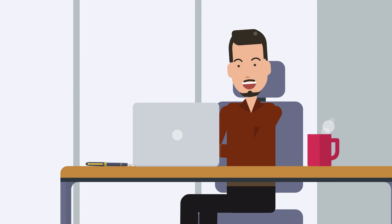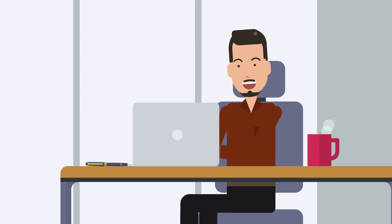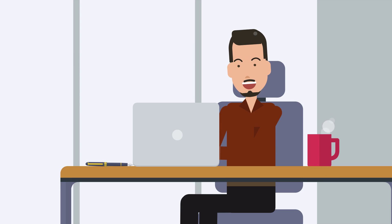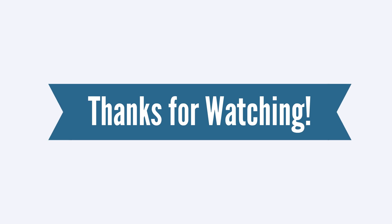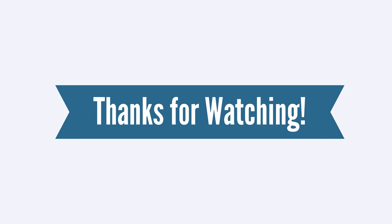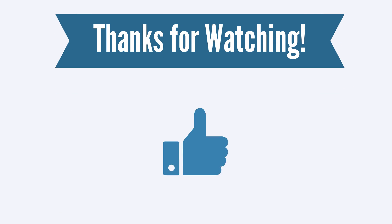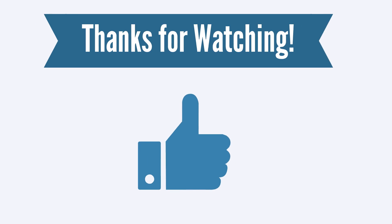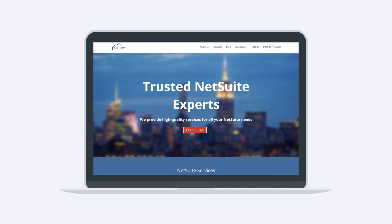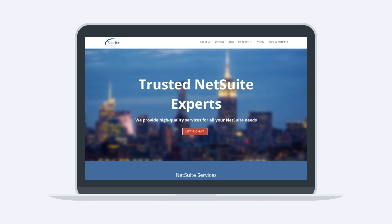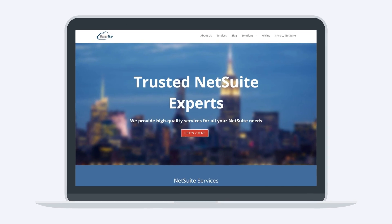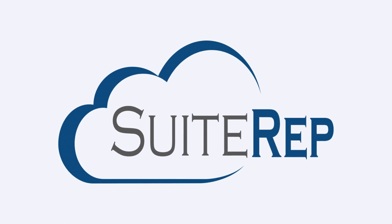The ability to track changes to NetSuite records provides increased visibility on the movement of information within NetSuite. Thanks for watching. If you enjoyed this video, let us know by hitting the like button. And to learn more about how Suite Rep can help you with all of your NetSuite needs, visit us at SuiteRep.com.